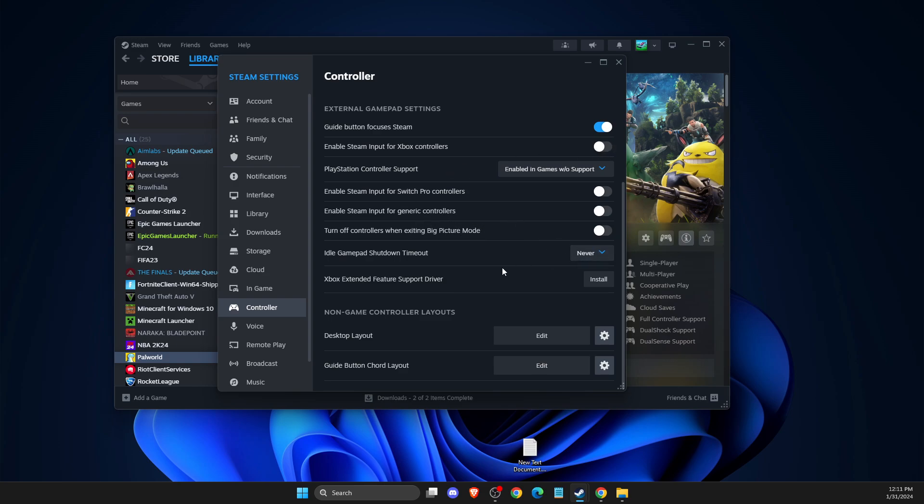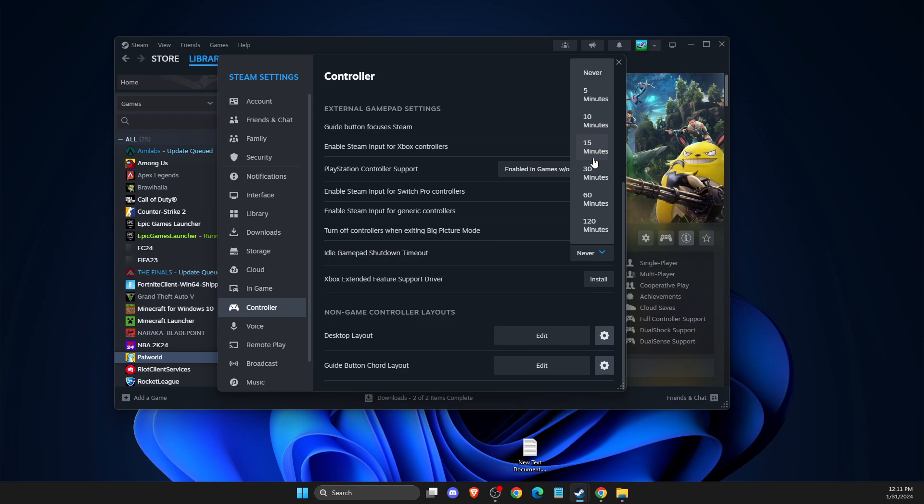And also make sure that idle gamepad shutdown timeout is on never, because on default it will be, I believe, 15 minutes. So this means basically when you play the game for 15 minutes, your controller will shut down. So you don't want to have this option. Make it on never.